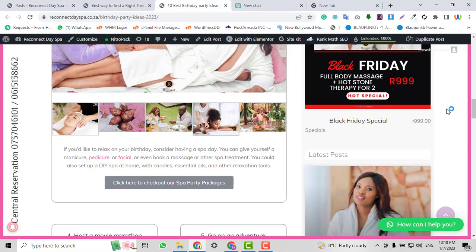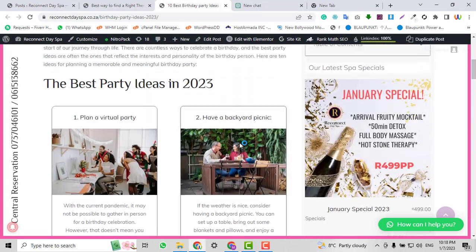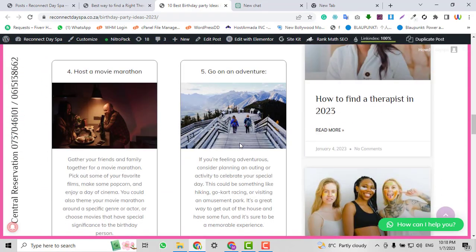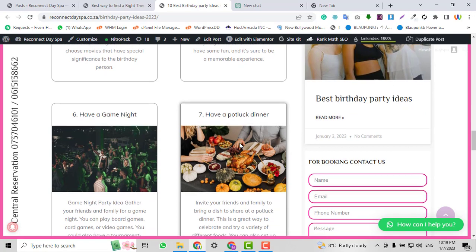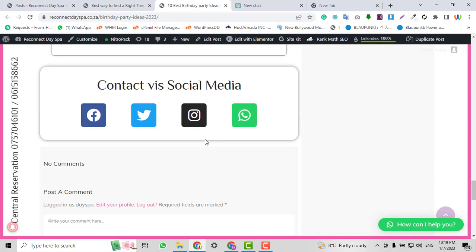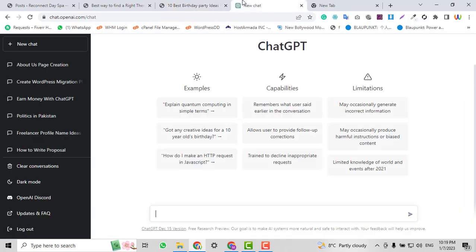Now I am going to write a new article for my website and I want to show you how you can make it SEO optimized step by step. This is very easy and very awesome. As you can see, this is another article I have written with the help of ChatGPT. I'm going to create a new article with a 100% or 90% on-page SEO score.